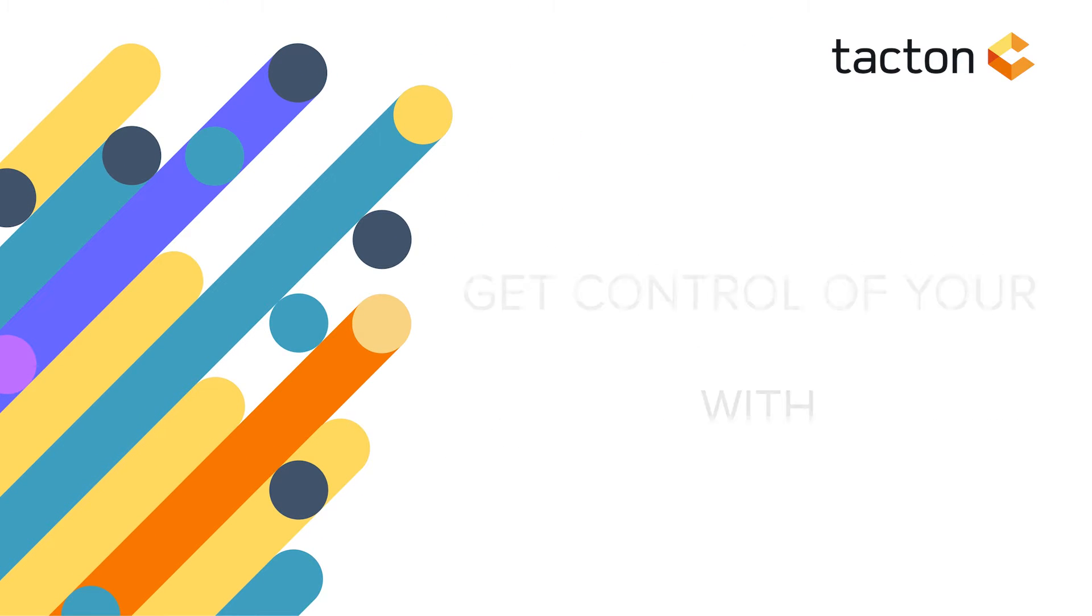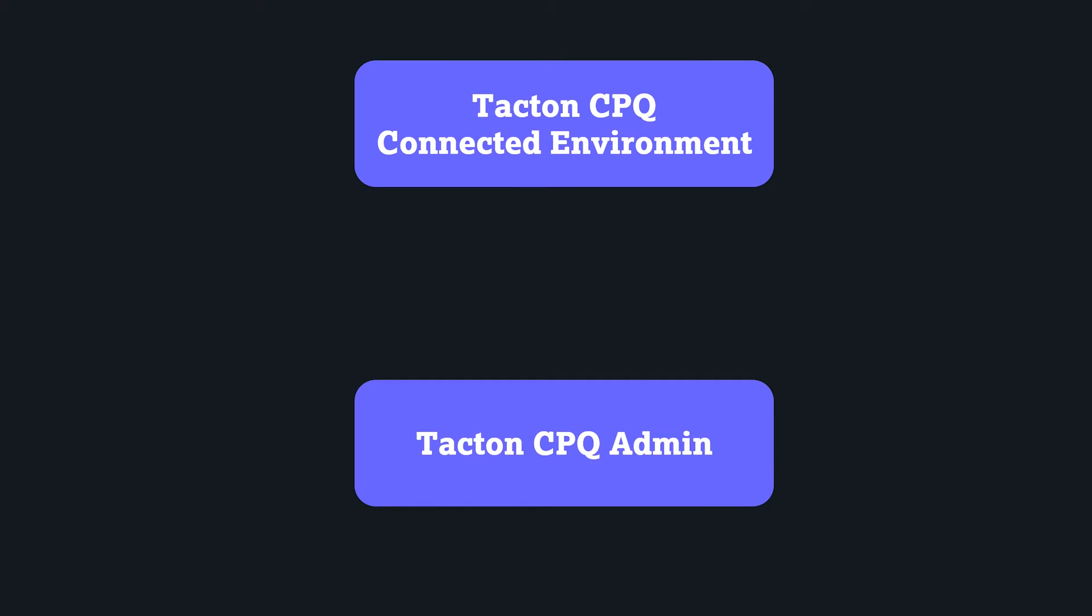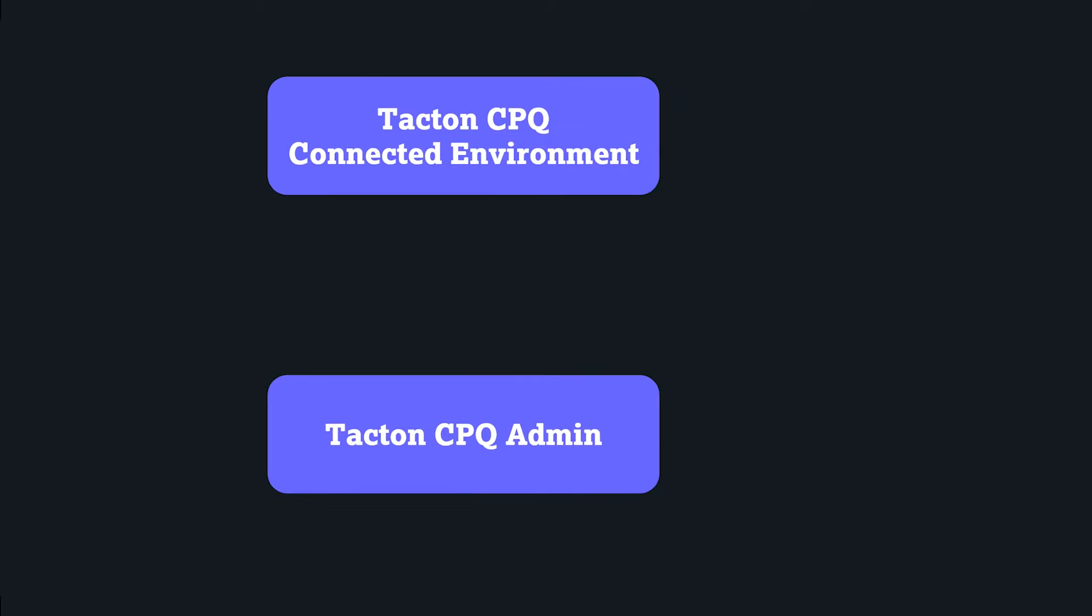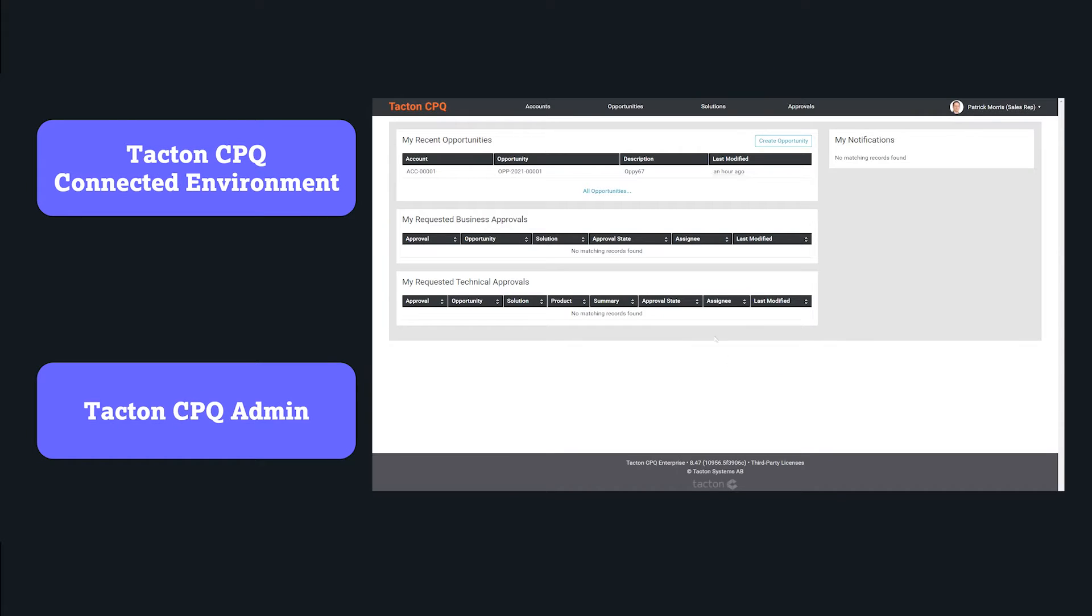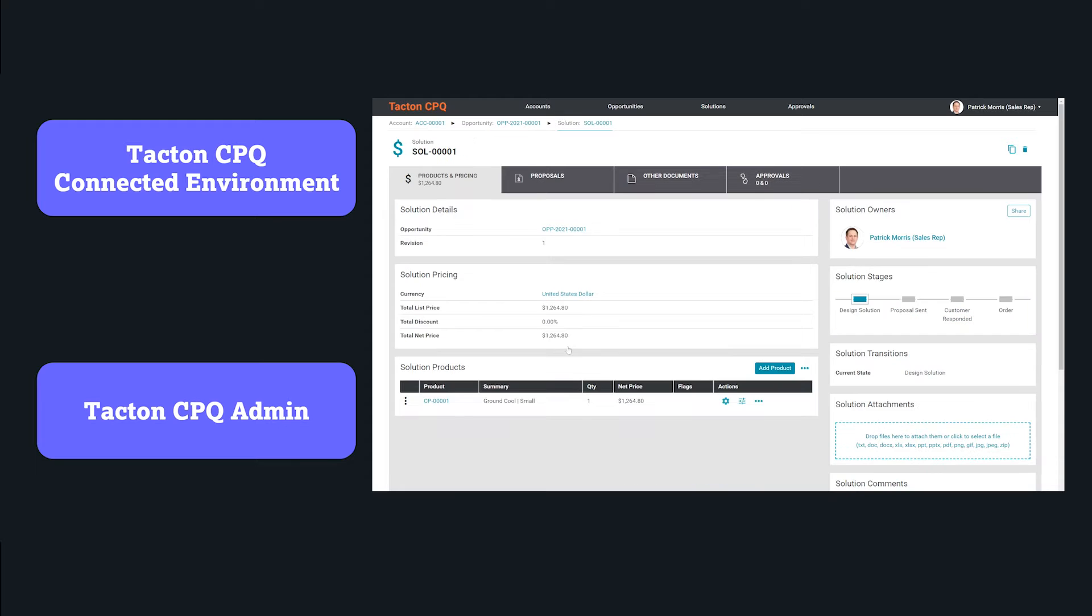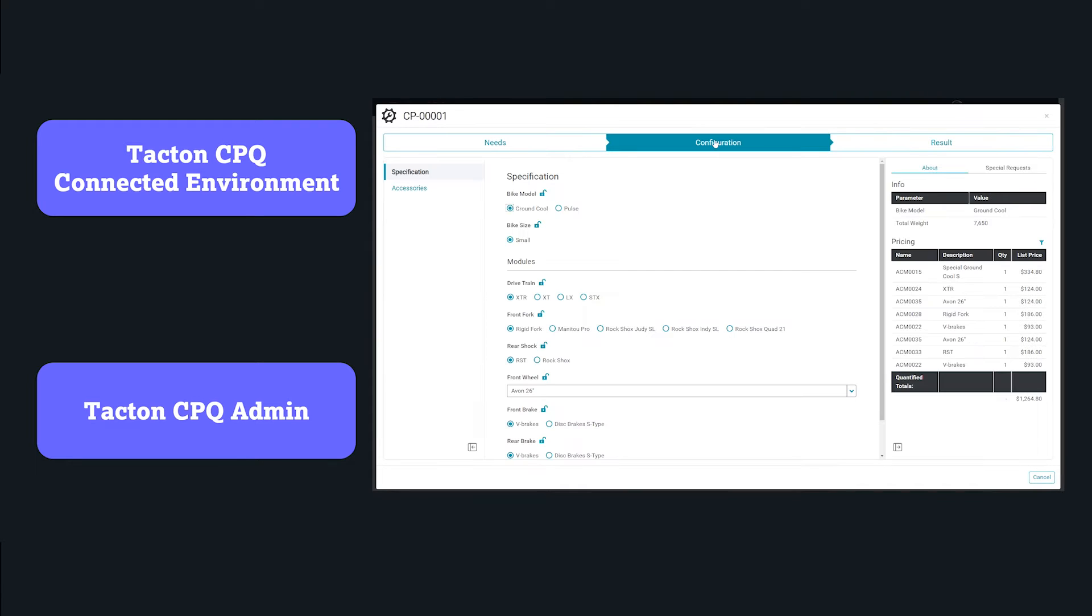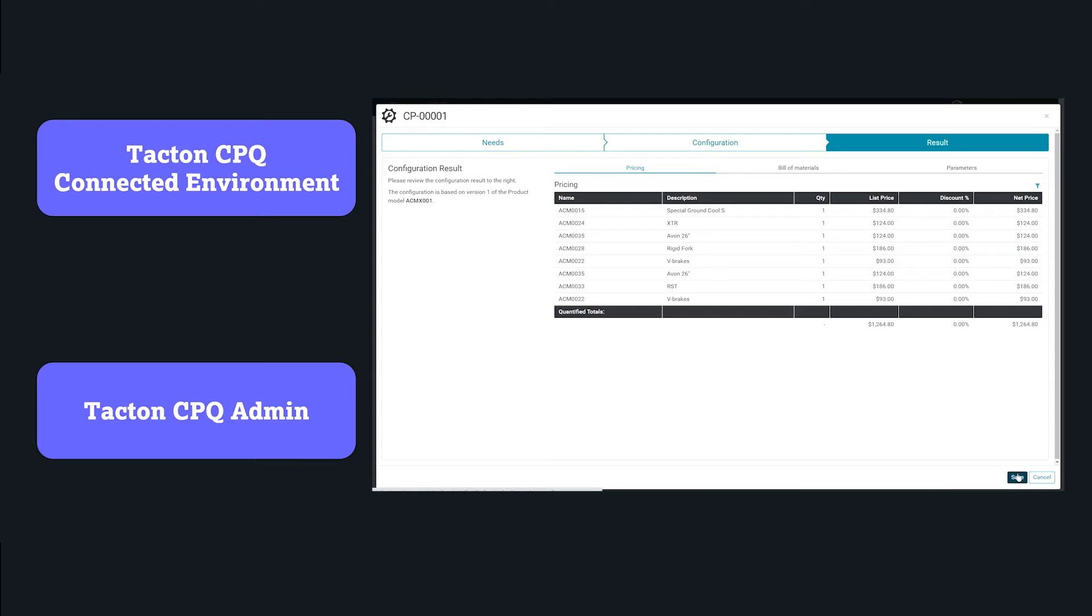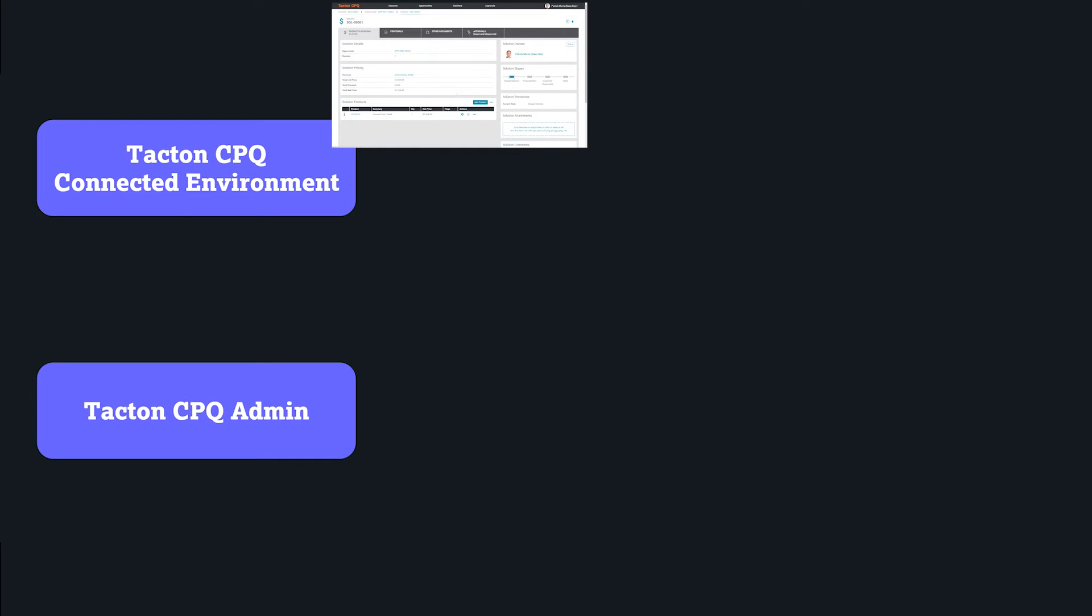A Tacton CPQ SaaS environment typically consists of an administration and a so-called connected environment. The connected environment is the place where your sales reps, sales managers, and sales engineers work and create transactional data around your customers' deals, configurations, prices, and quote documents.